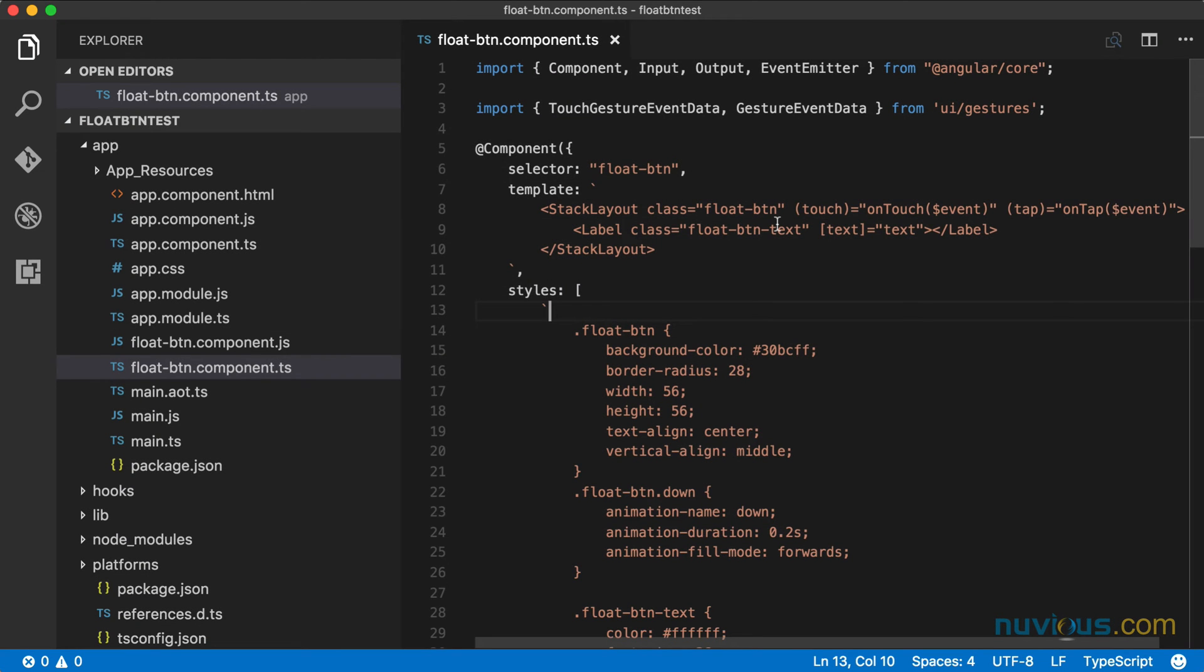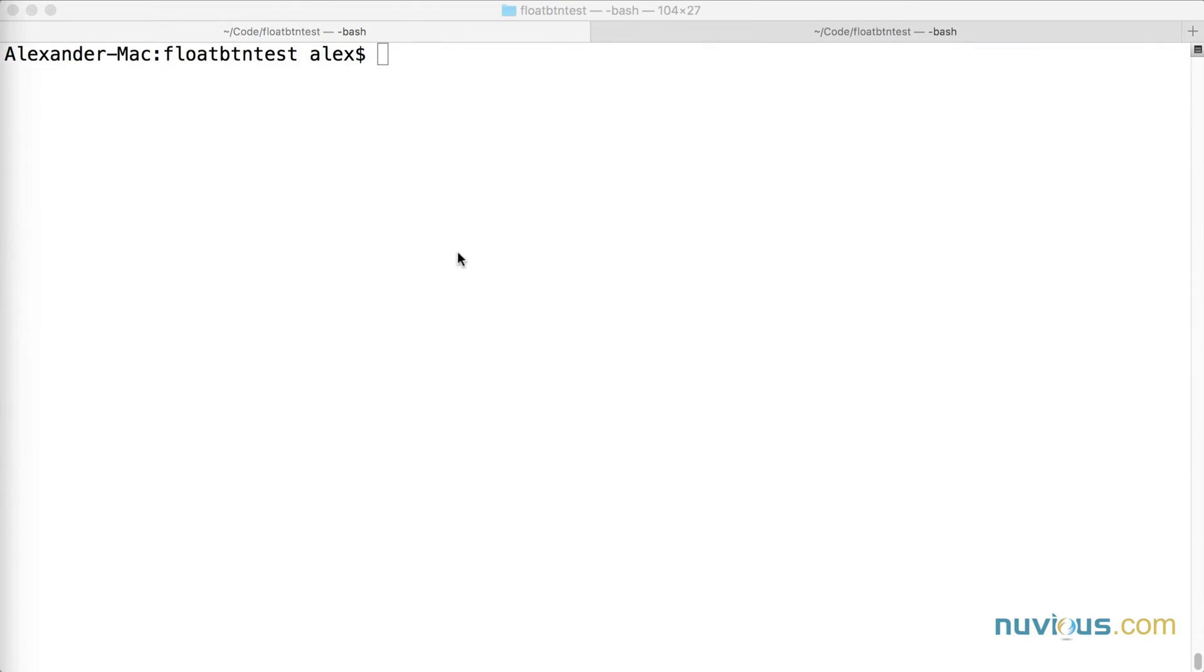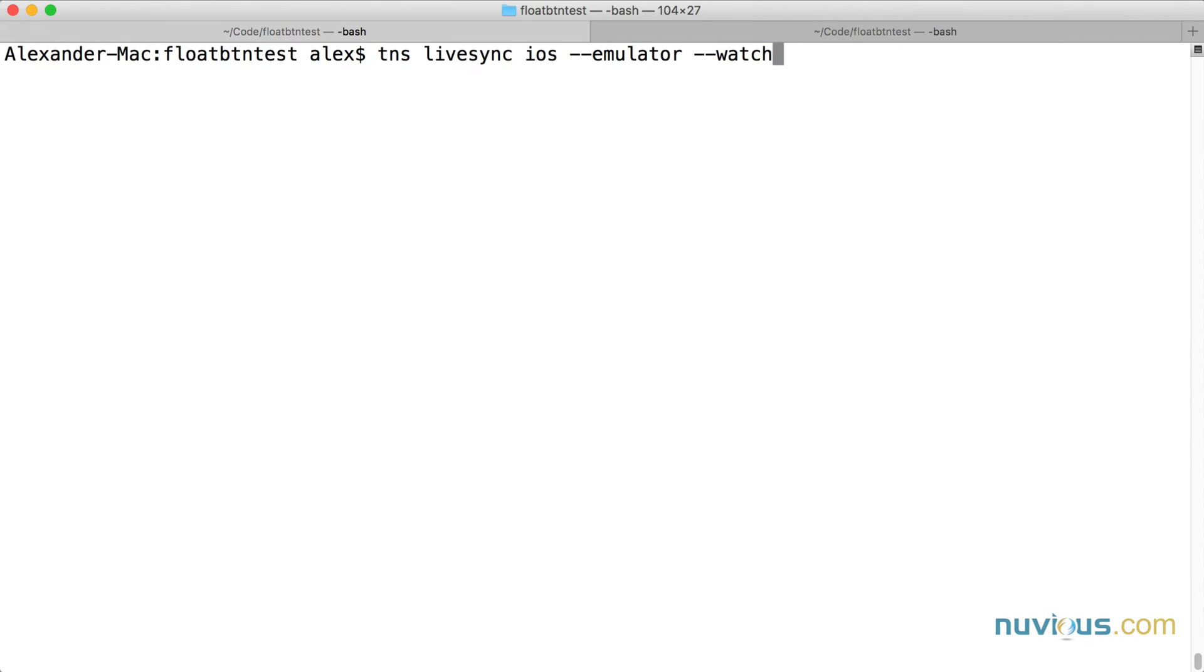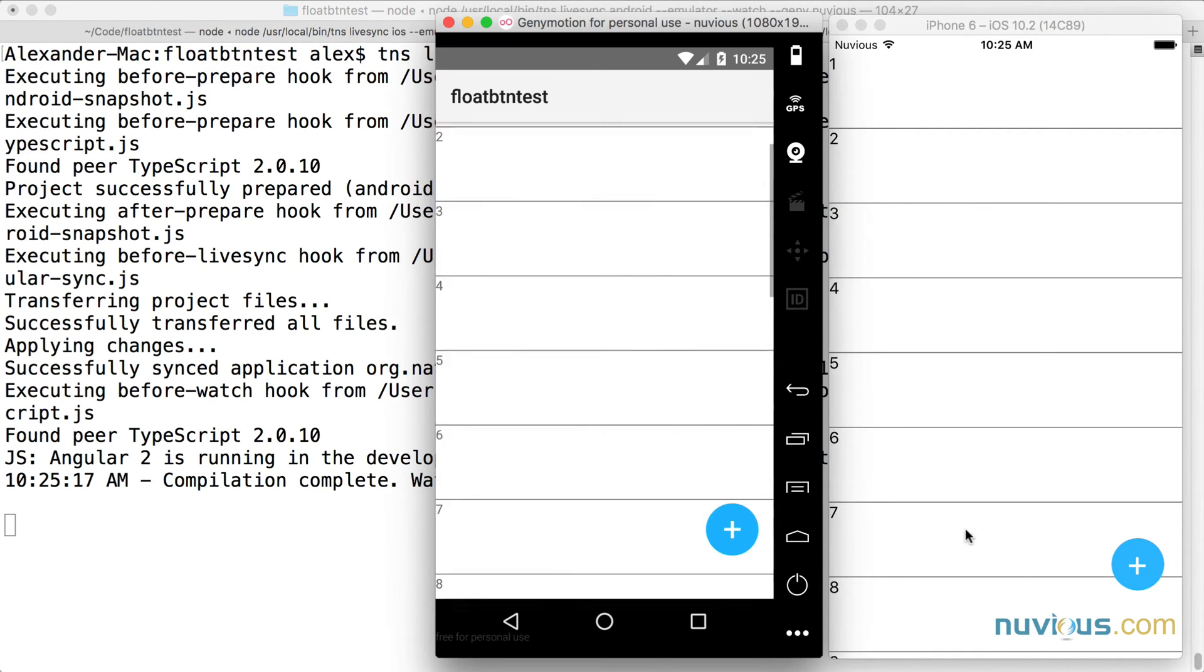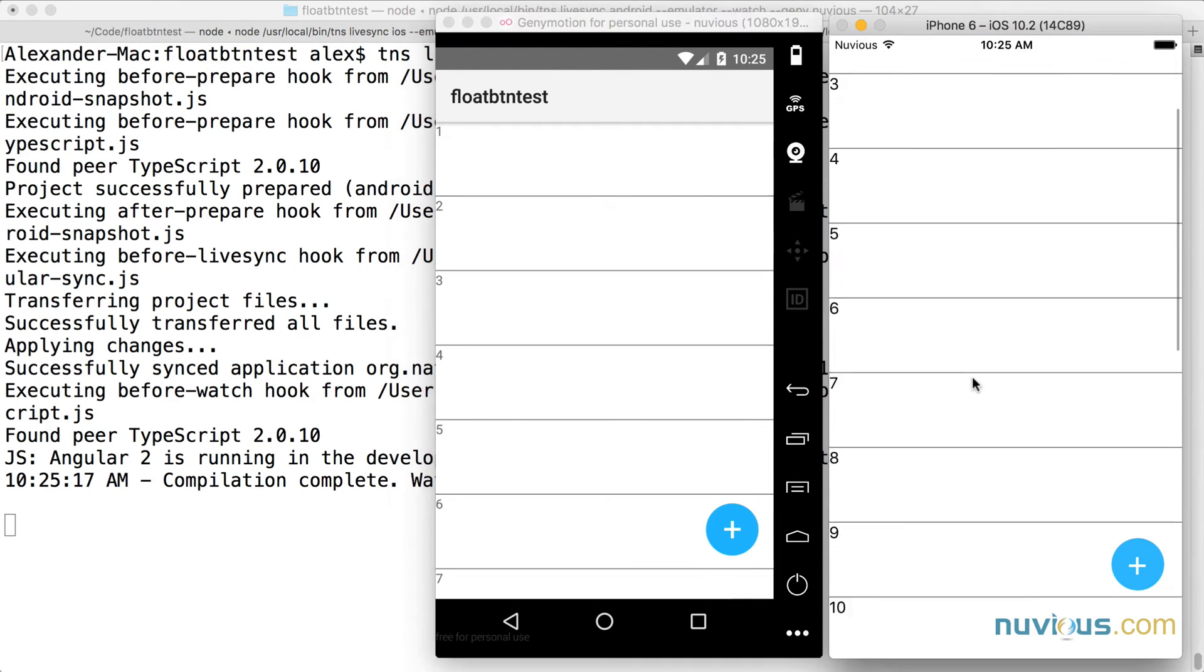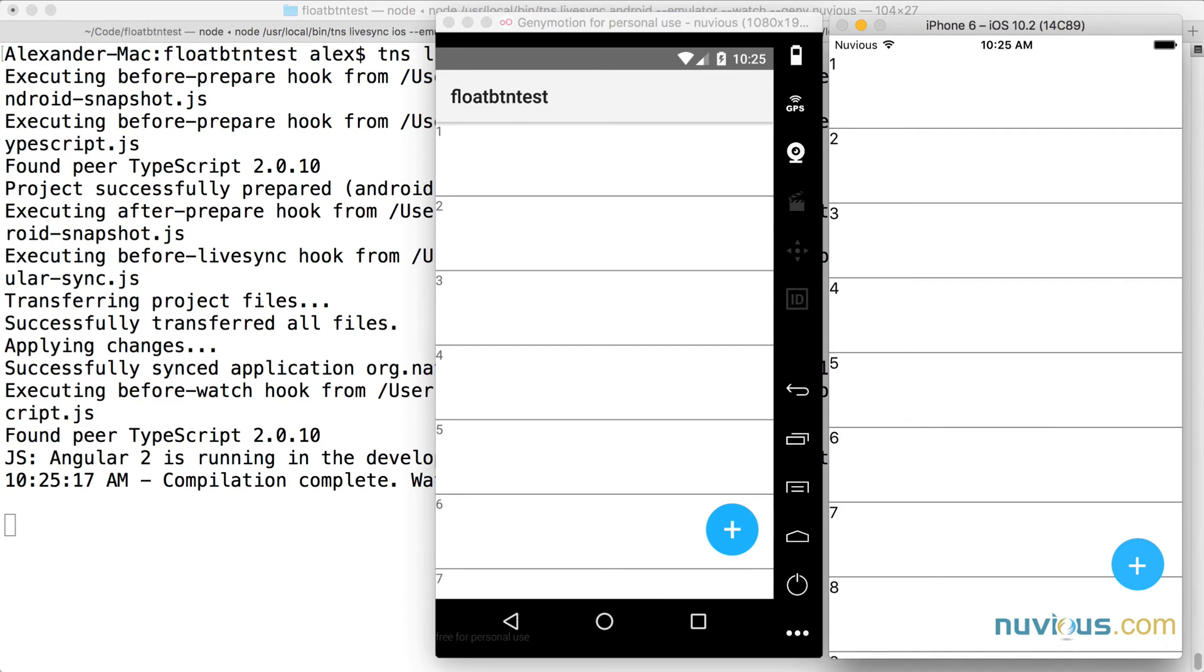This is where we left off in the last tutorial. We have a float button with the stack layout and a label inside. We're going to add a couple more things here to make the shadow effect. I'm going to go ahead and kick off the live sync on our iOS emulator and the Android emulator. Here they are running side by side. As you can see we have a list, we have a button, but we don't have a shadow.